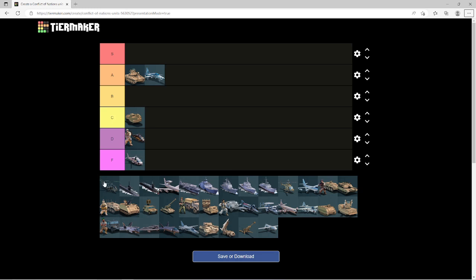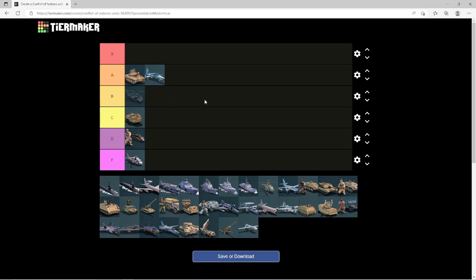In my opinion, this is going to get a B tier because it does very well what it is supposed to do and what its purpose is. But also, a lot of times, especially in pubs, there's going to be counters to that by simply people putting infantries mixed with their armored units, which is going to lessen the damage overall.